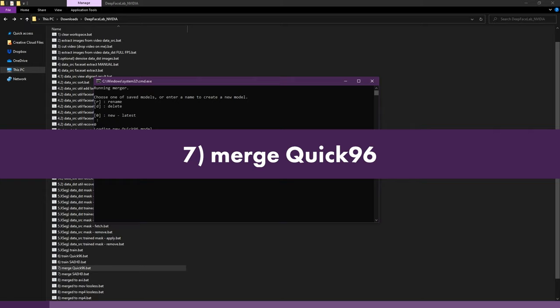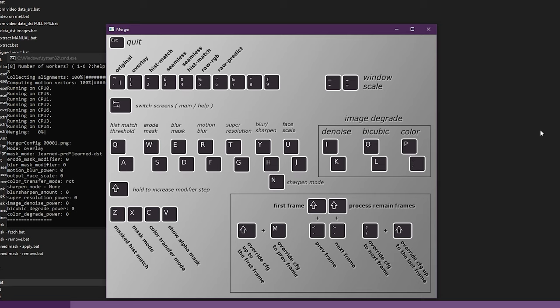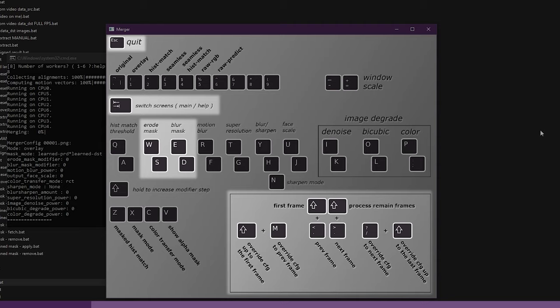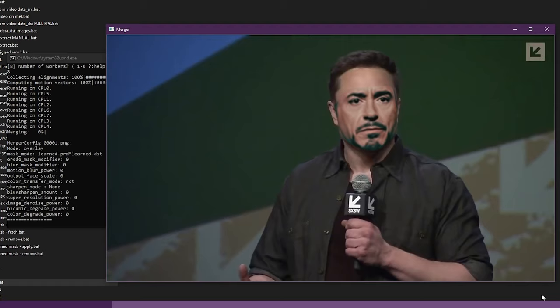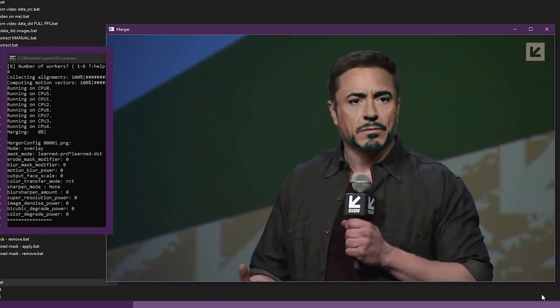In the merger window you will see a map of keyboard commands. For this tutorial we will only be using a few of these commands. Press the Tab key to switch between the keyboard map and the preview window. If you see a black preview just use the period or greater than key to advance to the first frame. You will notice the current frame number and settings displayed in the command window.